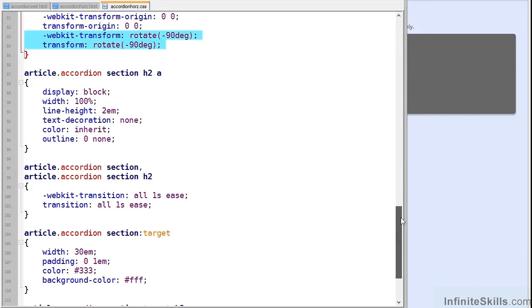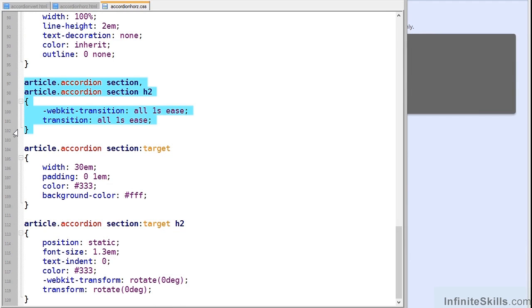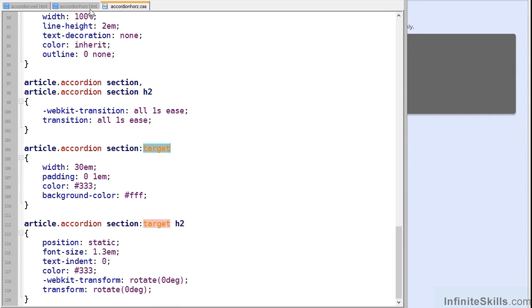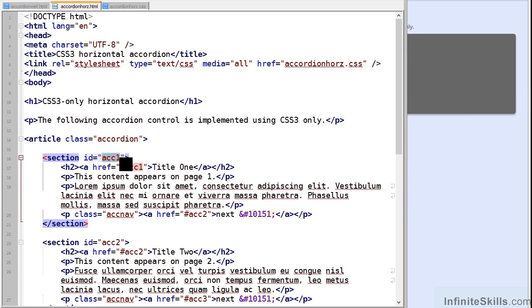The next important block starts at line 97. This sets a transition on both the section and the title but here's where it gets clever. We're using the target selector which identifies which element has target within the page. If we look back at our HTML you'll see that each title links to its section by its ID. That is the target.